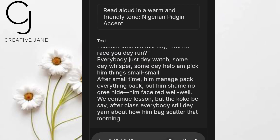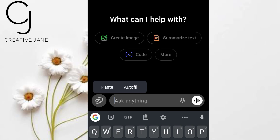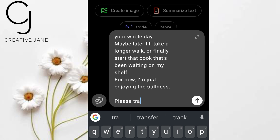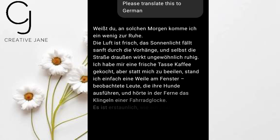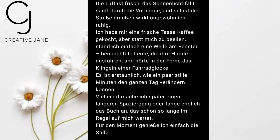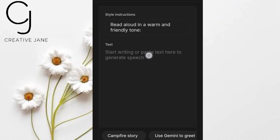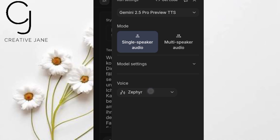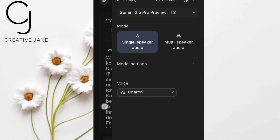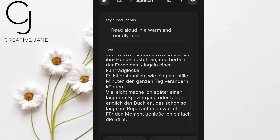Alright, let's push this tool even further. We've heard it nail Nigerian Pidgin — now let's see how it handles German. First, I'll take the script I want to use and head over to ChatGPT. I'll simply ask: 'Please translate this text to German.' You can use any translator you like, but ChatGPT is fast and accurate. Once I have the German version, I'll copy it and head back to Google AI Studio. Inside Google AI Studio, pick a voice — male or female, any style you like — and paste the translated German text into the box.